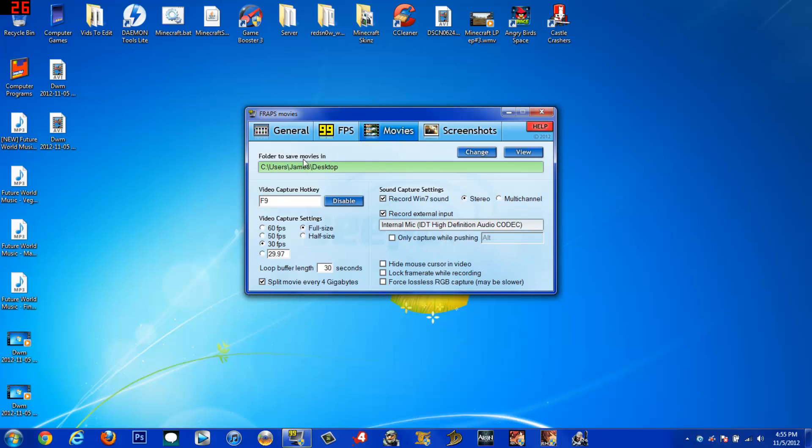So you're going to go to movies, and right here you either want yours to be full size or half size. Now, depending if you have a great PC or a decent one, you're going to switch it to full size. But if you have a crappy PC, switch it to half size.